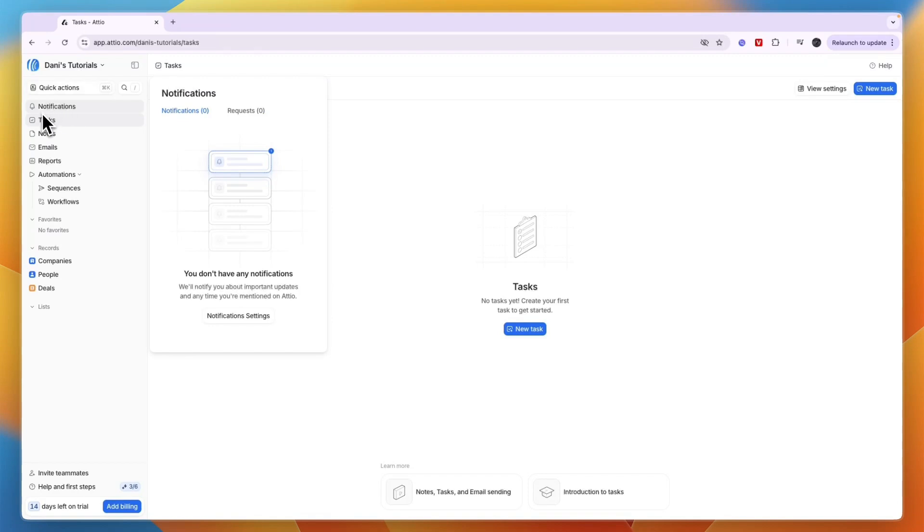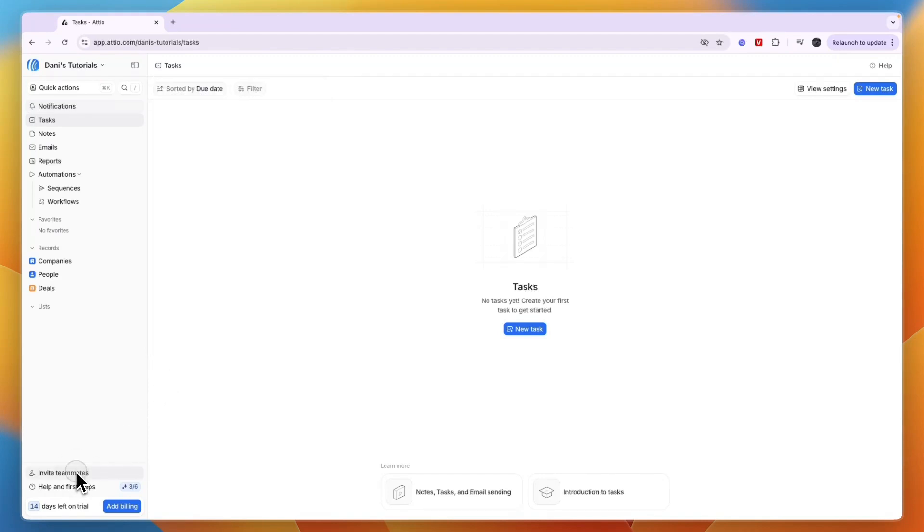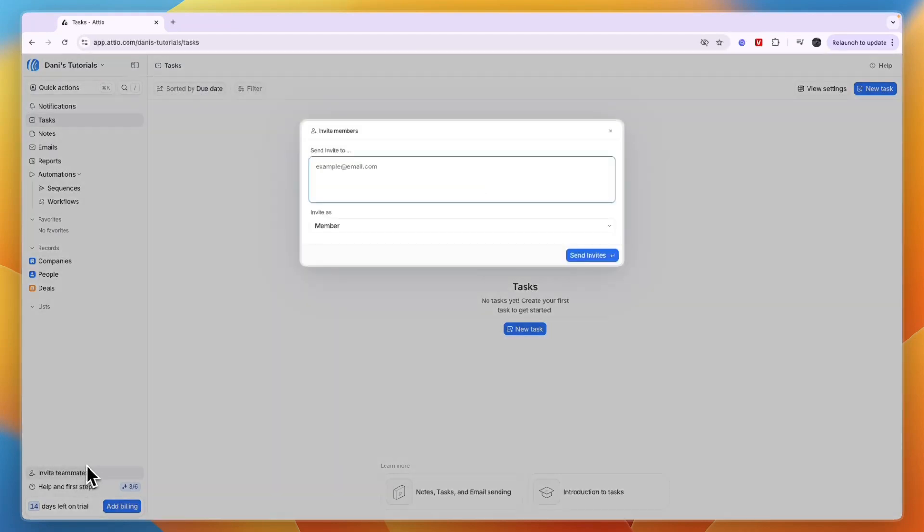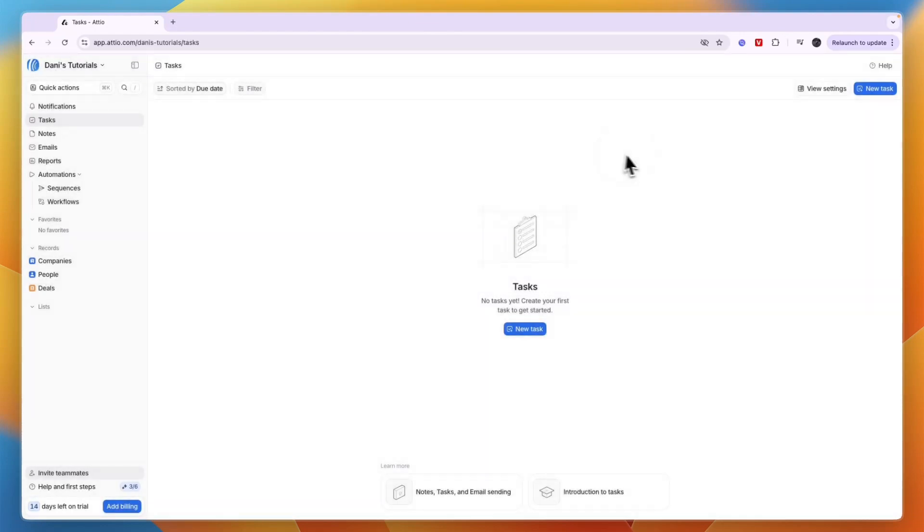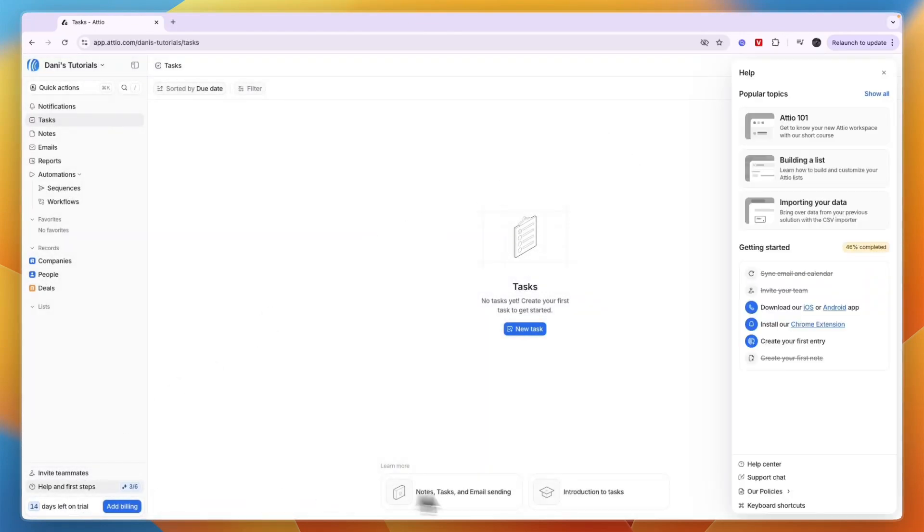Your notifications are in a convenient notification center where you can see everything happening. In the bottom left, you can invite more teammates as either members or admins. You have your first steps here - many are already done, but you can also download their app, Chrome extension, and create your first entry.